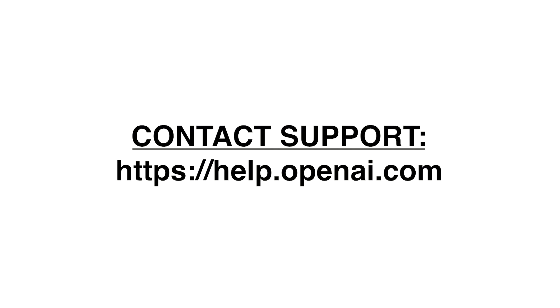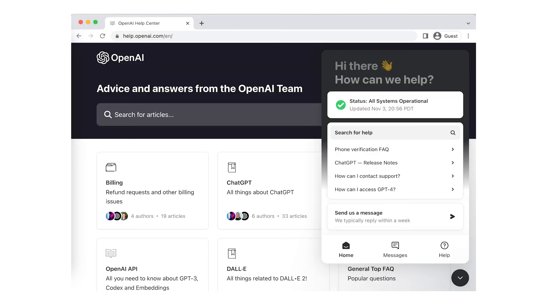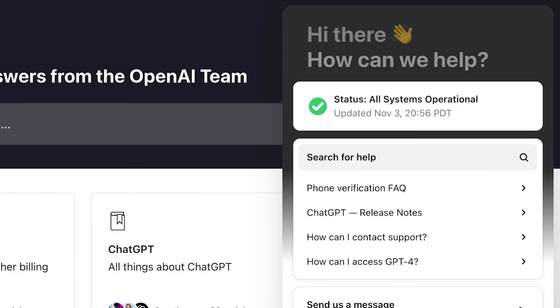And if you're still unable to fix it, you can contact support. If you've tried everything and are still unable to create an account, it's a good idea to reach out to ChatGPT's support team. They can provide more specific guidance and assistance.